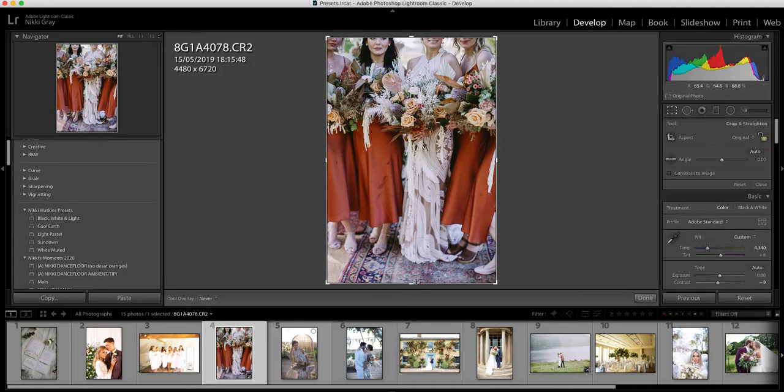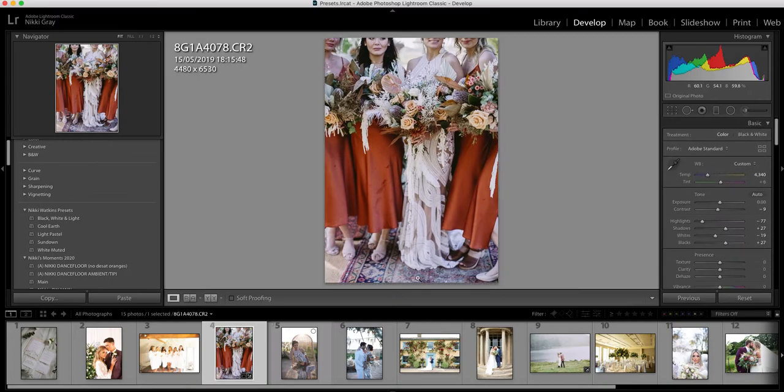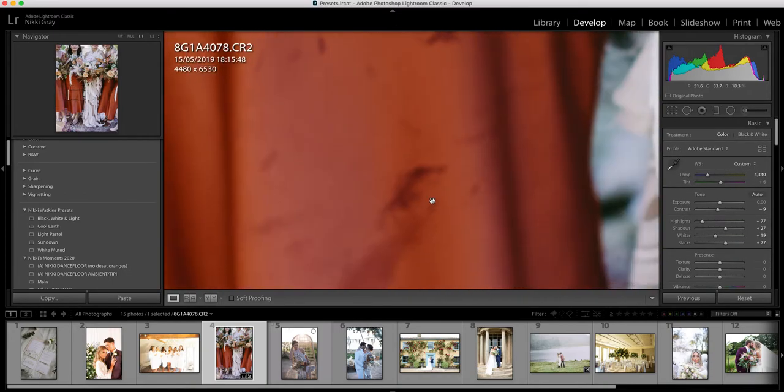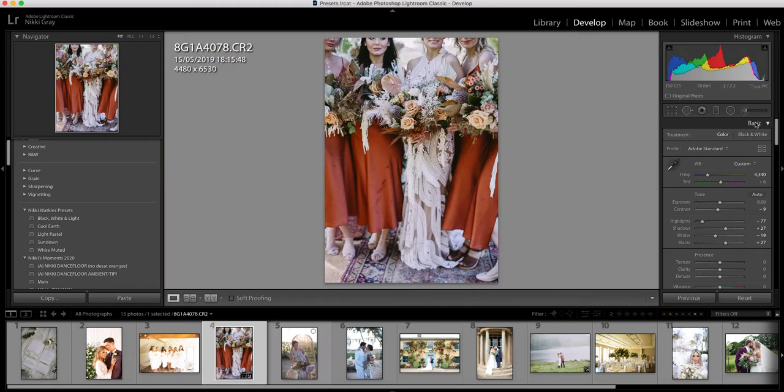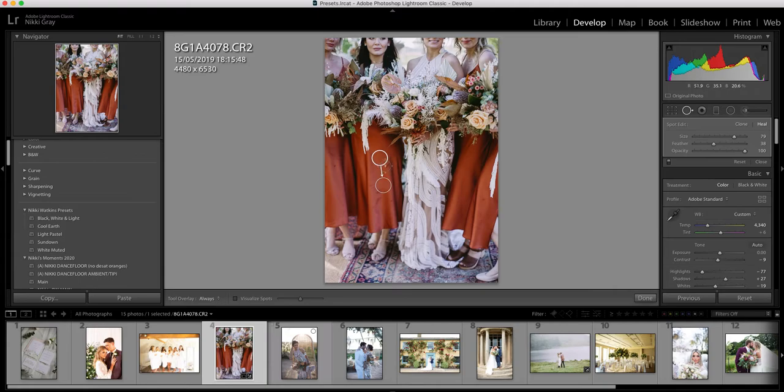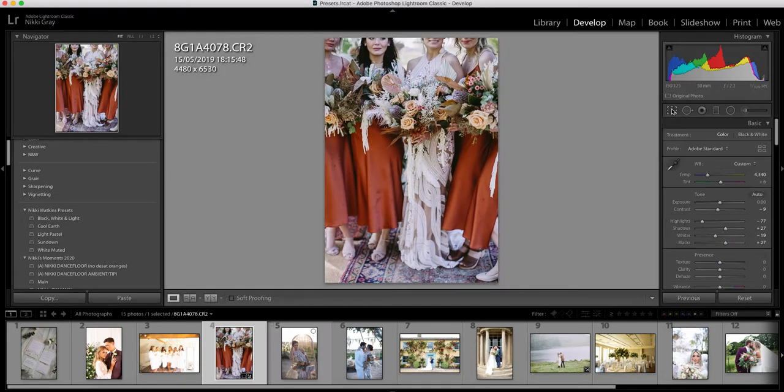And this image needs some work because unfortunately the flowers were really wet and as you can see there's loads of marks on their dresses. So I mean we need to clone them out, but this is just a rough go at it. You can go back in and do a better clone job and that's what I would do anyway.